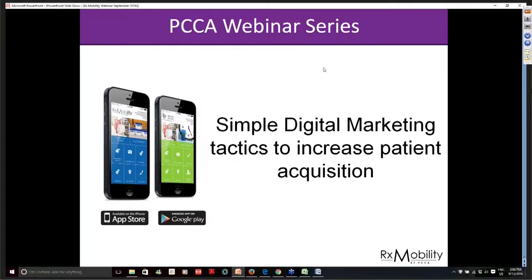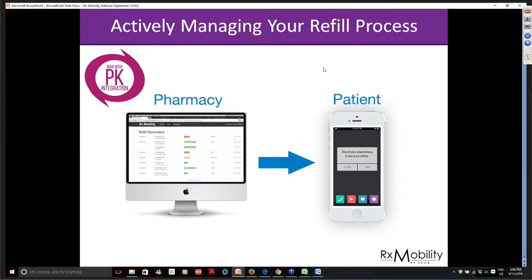By way of thanks, we have for all attendees to this webinar a free video to help with search engine marketing using YouTube. We will distribute your video about 10 days after this particular webinar. The video itself will be customized and branded to your pharmacy. This particular webinar is all very hands-on and assumes nothing, so we're going to start on a sort of basic level.